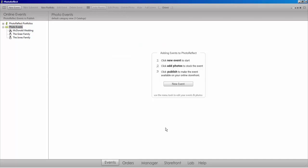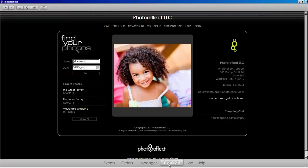And that's it! Once unpublished, the event will be removed from your storefront.